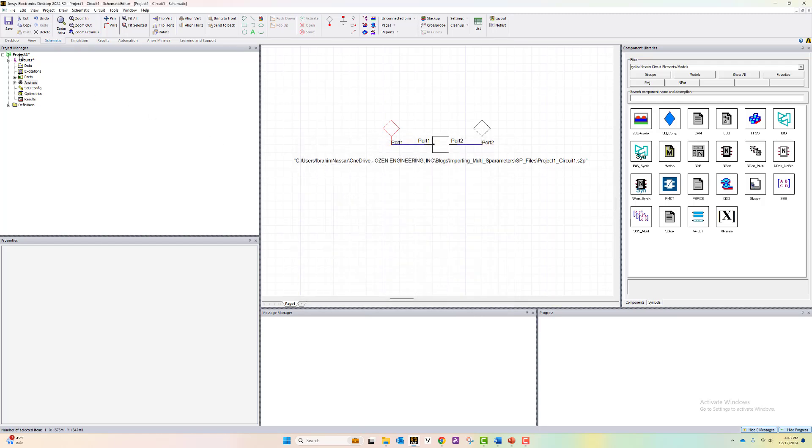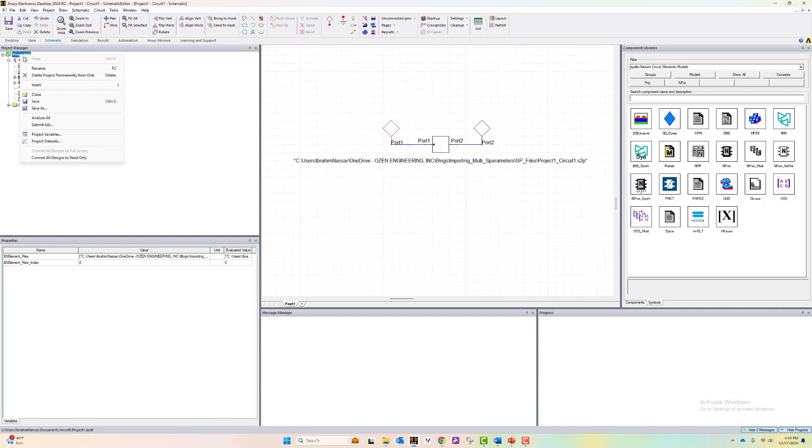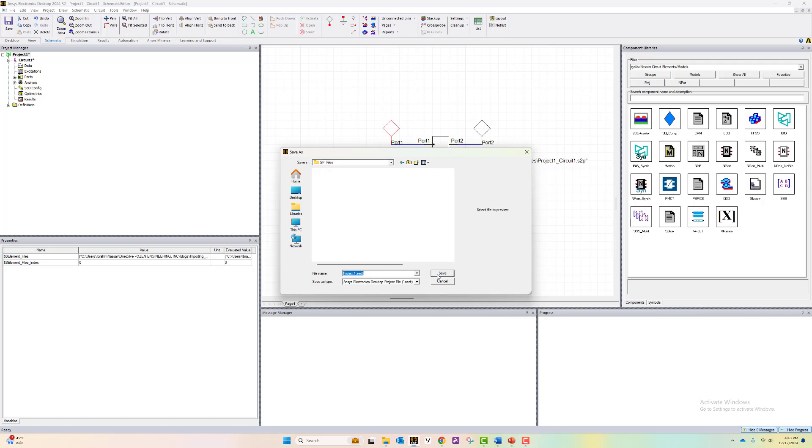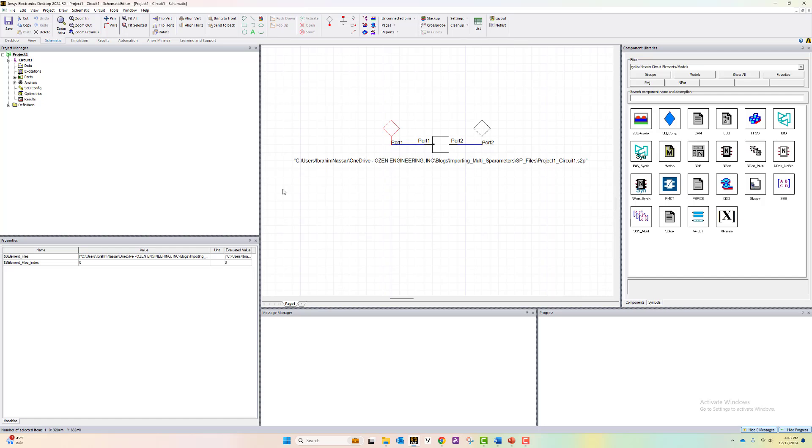Now let's save this project somewhere. Let's save it here, project one. Now if we just simulate, we will be able to view the S-parameter file data for this file only.